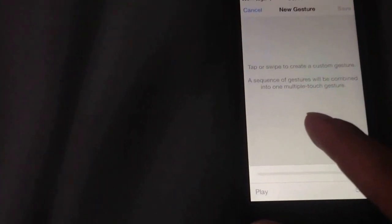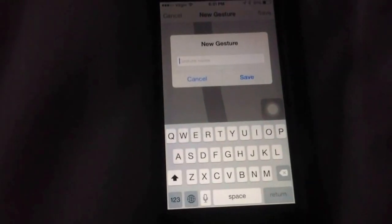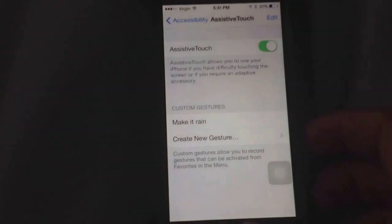So what you want to do is just swipe up really quick, just like that. Save it. Then you can name it whatever you want — Make it rain. Save. So then you'll see it's there in Custom Gestures.